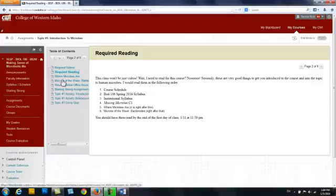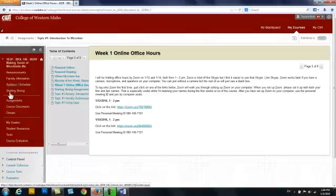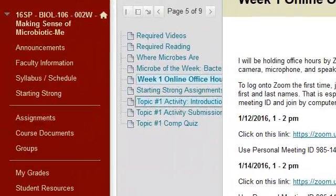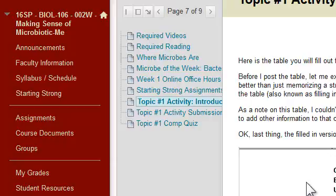Then I have two things you will see underneath here, like Where the Microbes Are and Microbe of the Week — Bacteroides. And then after that I have information on how to join my office hours, and then a reminder to do the starting strong assignments. Then I have the activities — here is your activity for the week.